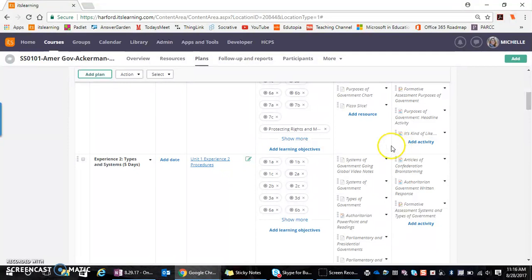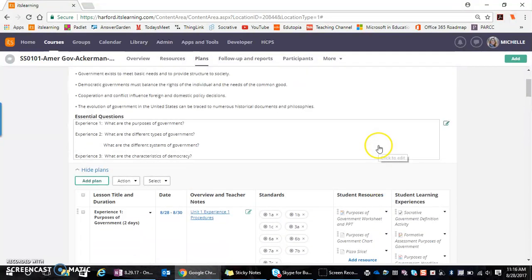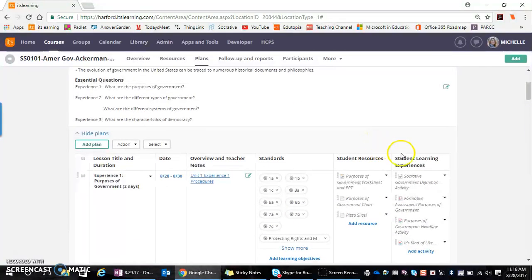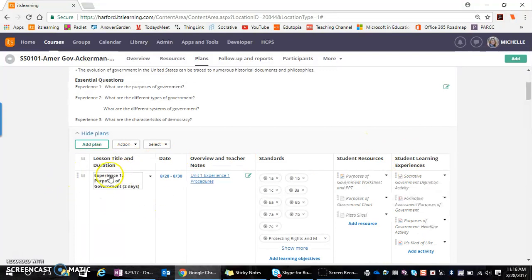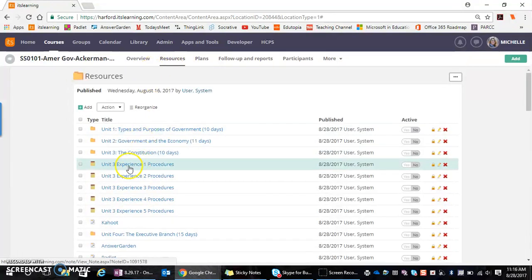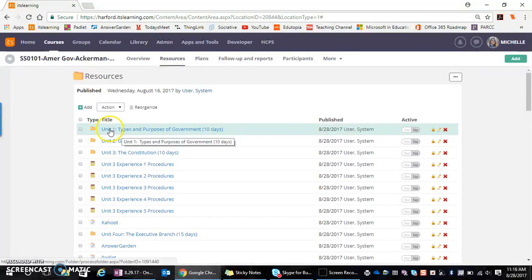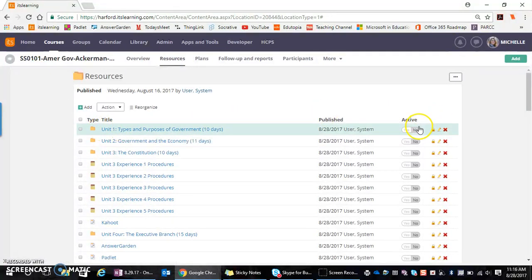And so now what I have the ability to do is to determine, well, maybe within this experience or maybe at the beginning of the year, I want my students to have access to all of the content for unit one.